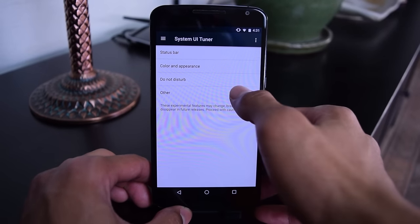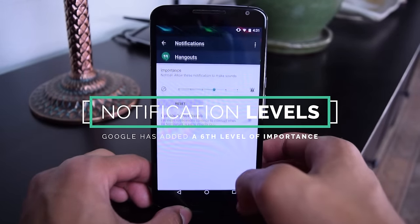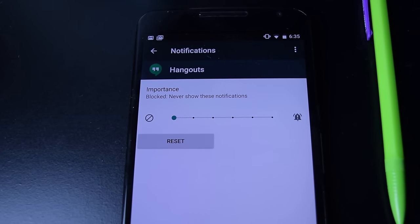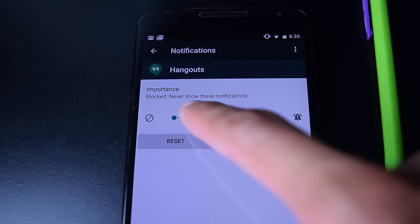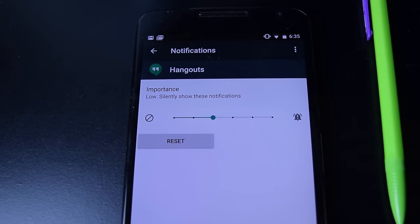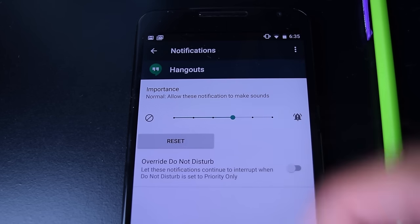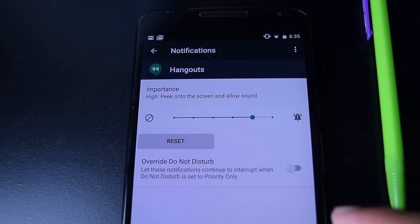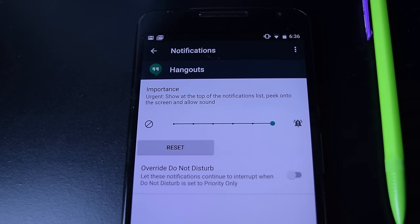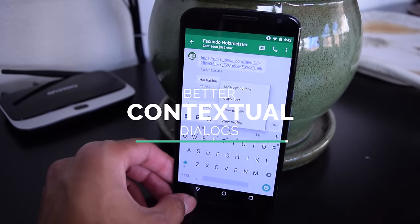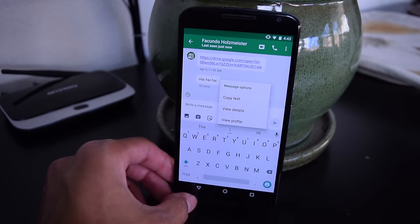The System UI Tuner is also getting a little bit of a shakedown. There's a lot of new stuff that Google is throwing in here for Android — it's very experimental. In the first preview, we got five different importance levels for notifications. In this one, we've actually got six new ones, and the big one that's changed is the sixth one of urgent importance, which will show at the top of the notifications list, peek onto the screen, and allow sound. The dialog experience has also changed — they don't show up dead center anymore; they anchor to the point that you touched, which is part of material design.